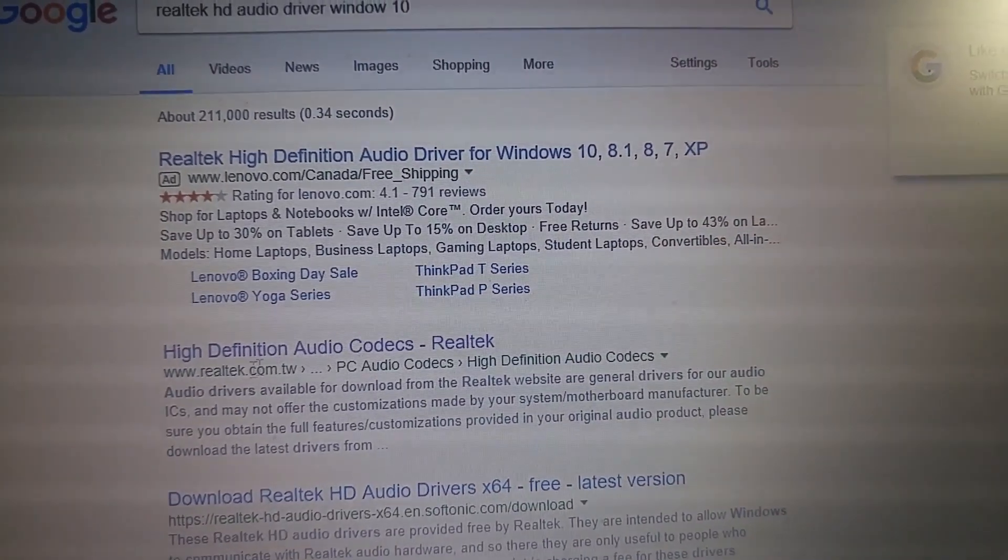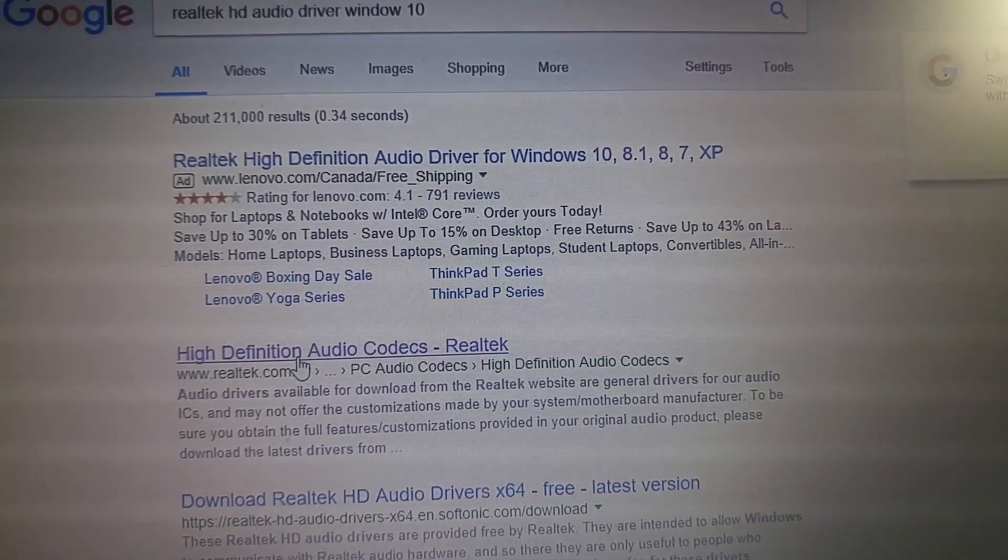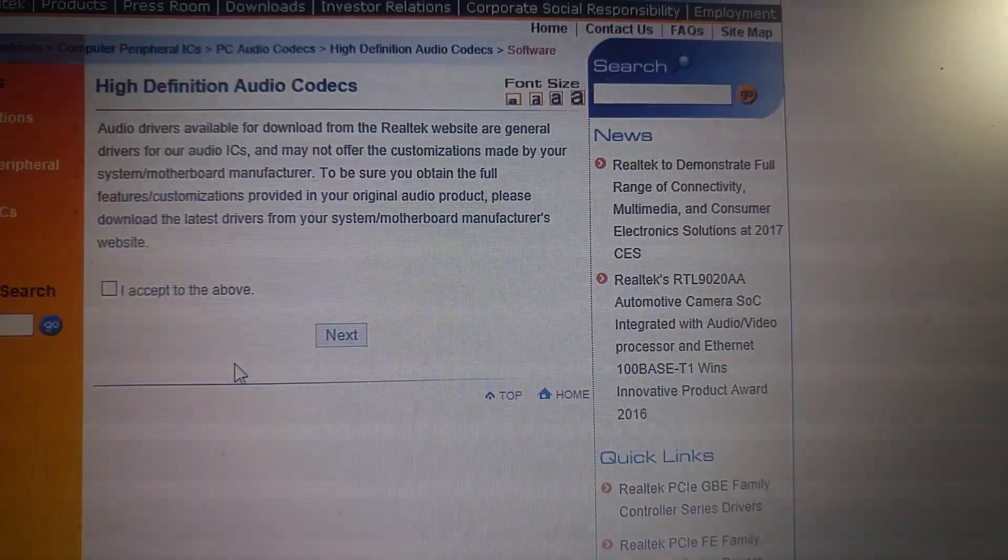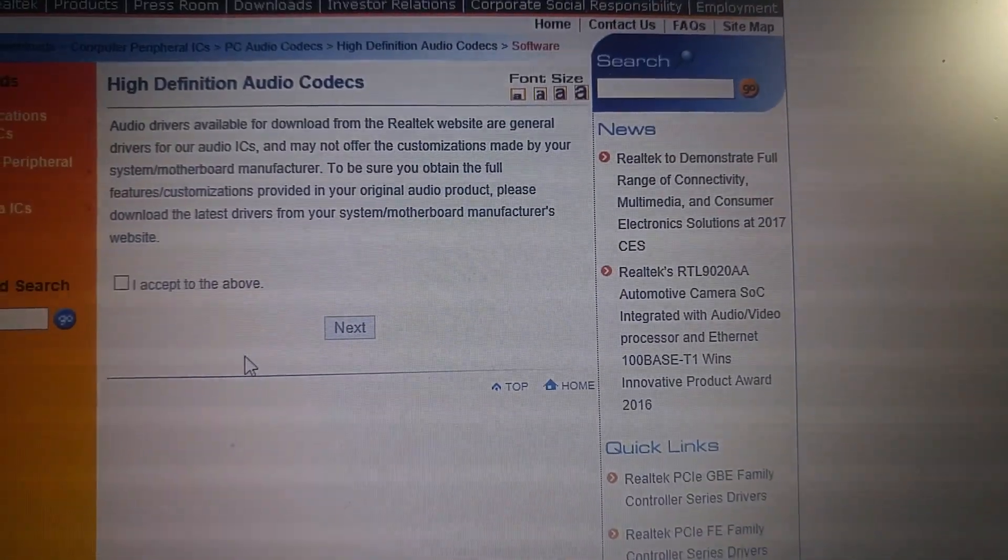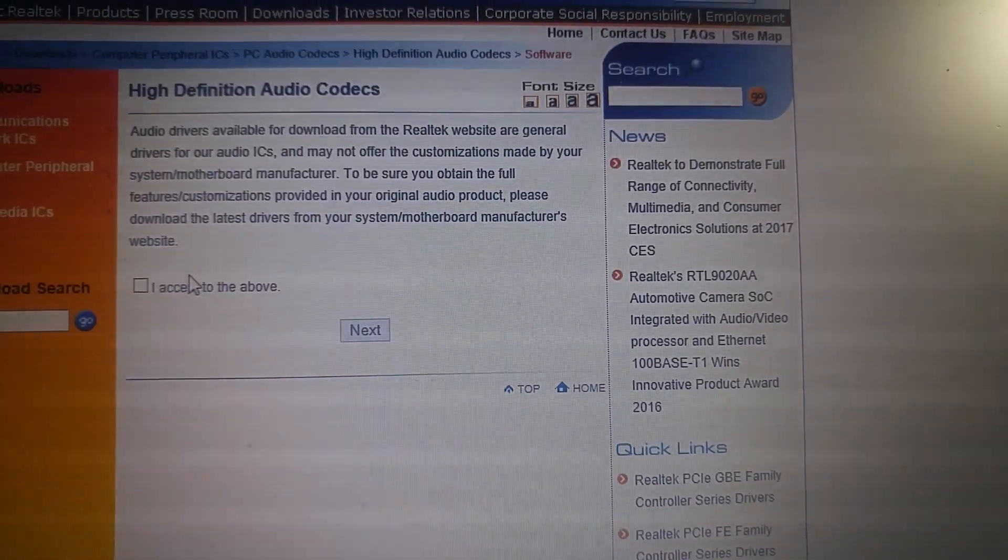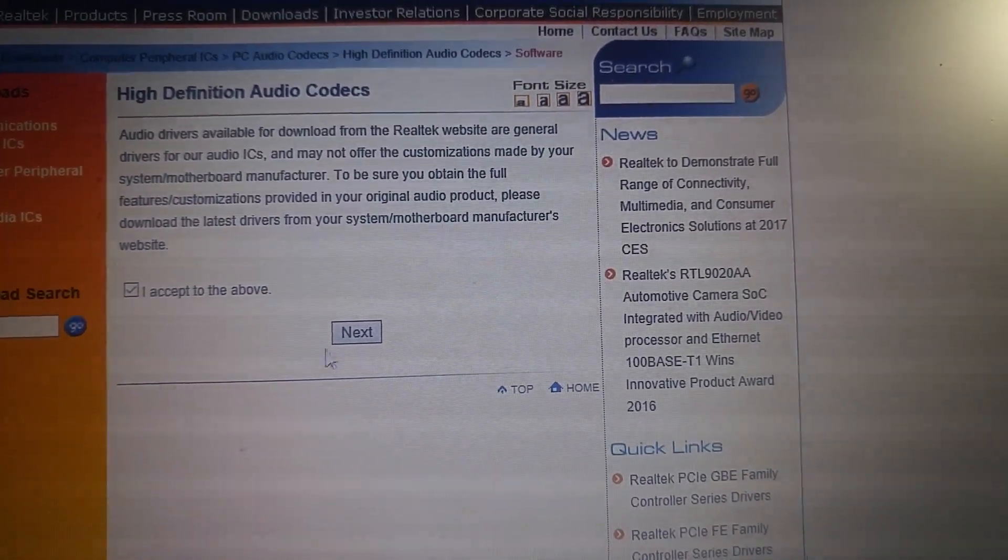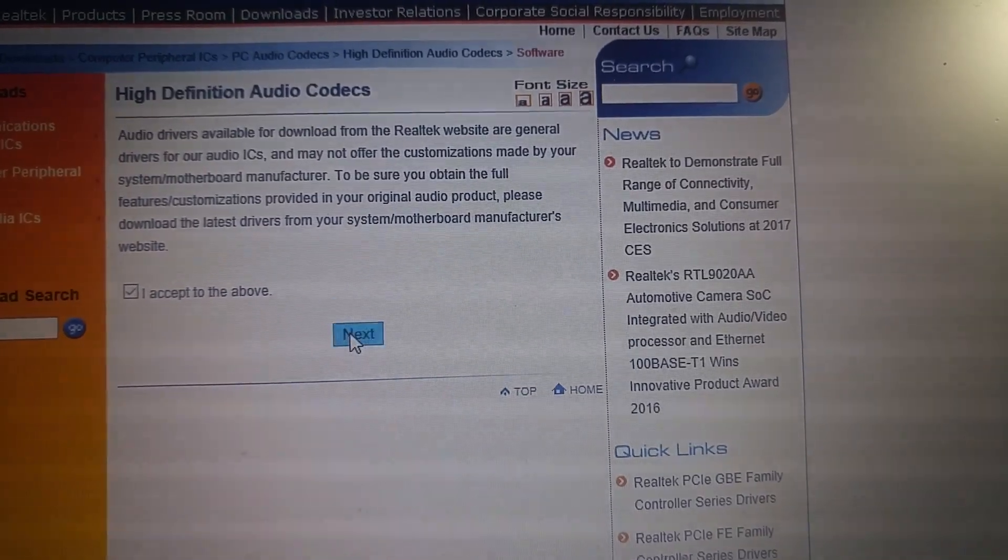And then you go to this website. After that, you agree and next.